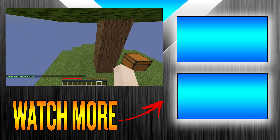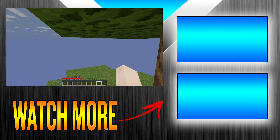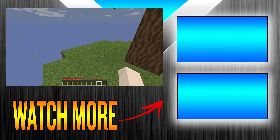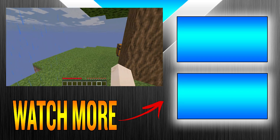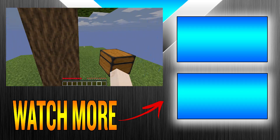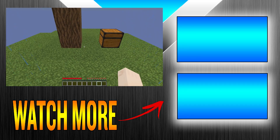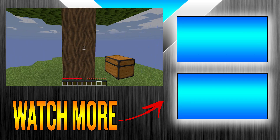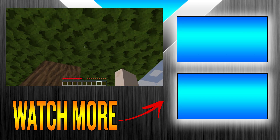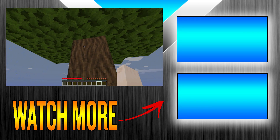Thank you so much for watching. If you want more of these videos, feel free to ask in the comments — I do reply. If you want more videos like this, click subscribe.